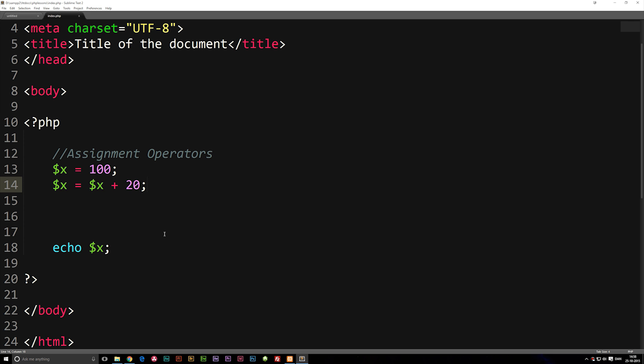Now, because we as PHP developers don't like writing a lot of code, we can actually write this in a much smaller way. Instead of writing variable x equal to variable x plus 20, we can actually just write 20 on the other side of the equal sign. And before the equal sign, we're going to write plus.